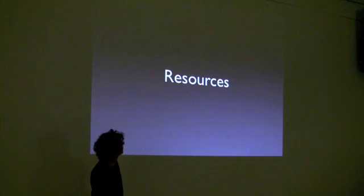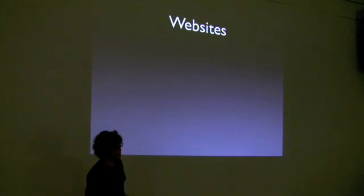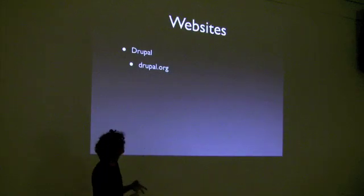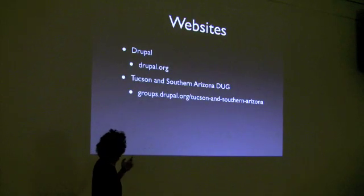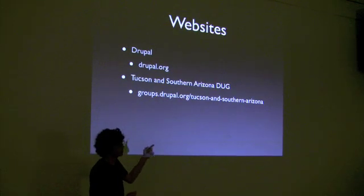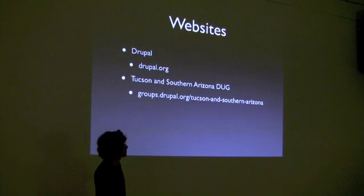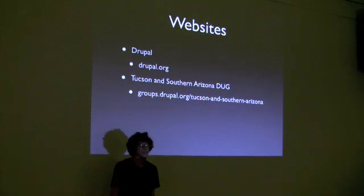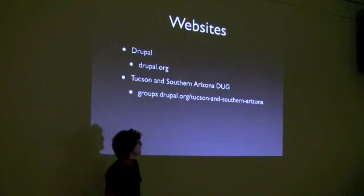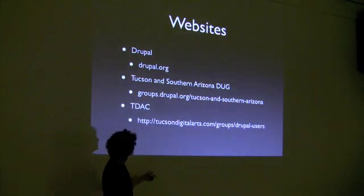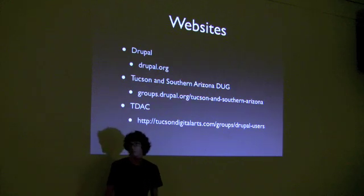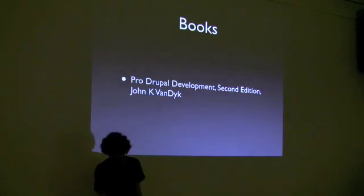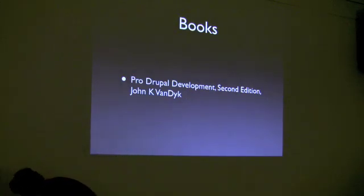So some resources for you. Websites are the Drupal website, which is Drupal.org. The Tucson and Southern Arizona Drupal Users Group, which is what we are looking to start tonight. And I guess it started already, but we're looking to have a lot of members and get some interest driven into Drupal tonight. And then on the TDAC website we have a Drupal user to register with them. There's seven or eight members, and hopefully after tonight you guys will all join and be members. Books. I cannot preach this book.